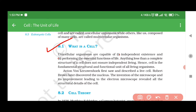Anton von Leeuwenhoek first saw and described a live cell. Robert Brown later discovered the nucleus. The invention of the microscope and its improvement leading to the electron microscope revealed all the structural details of the cell.